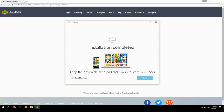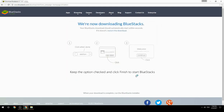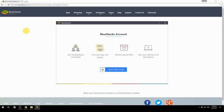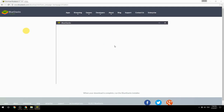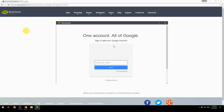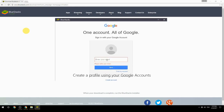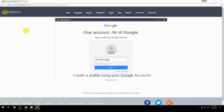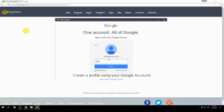Keep the option checked and click finish to start BlueStacks. Then create a profile using your Google account.